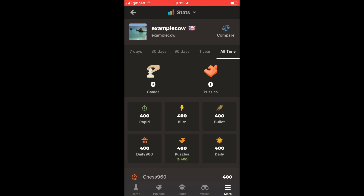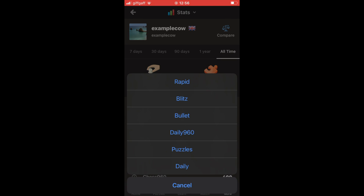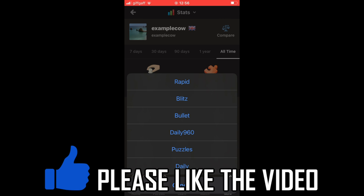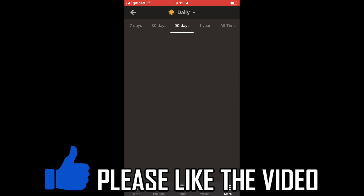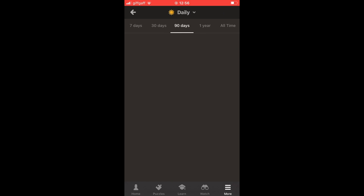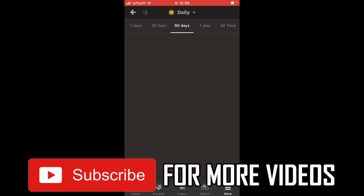You can also click the dropdown at the top part of the stats to see all the different game modes — Rapid, Blitz, Puzzle, and more. All the stats for each mode are within there.